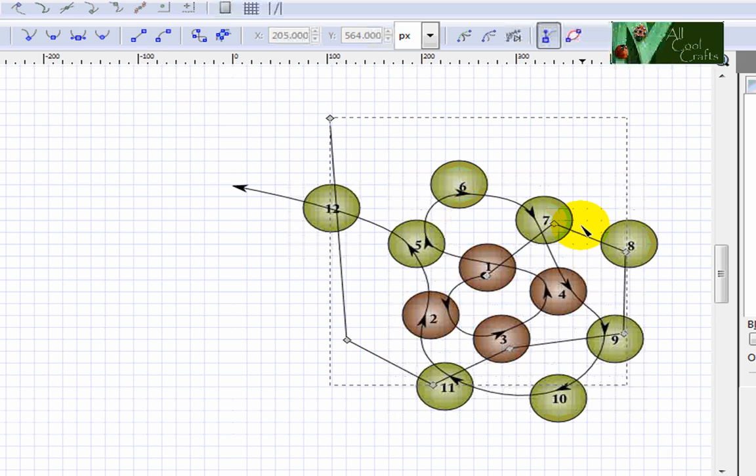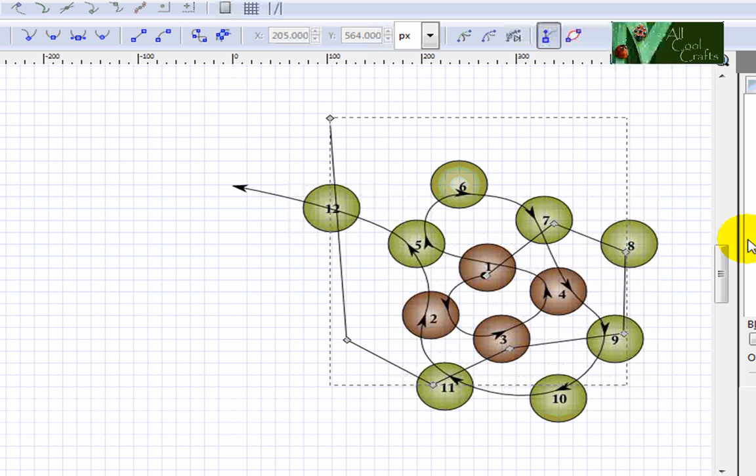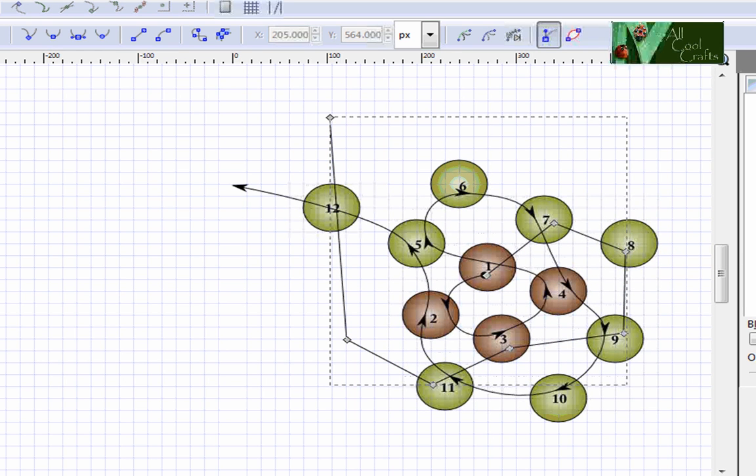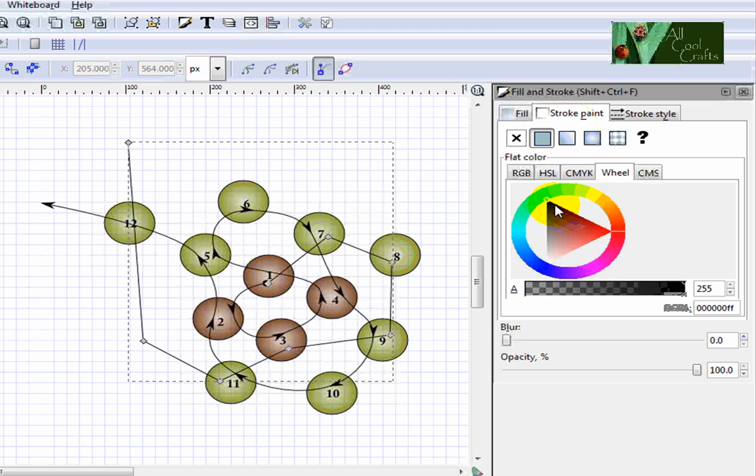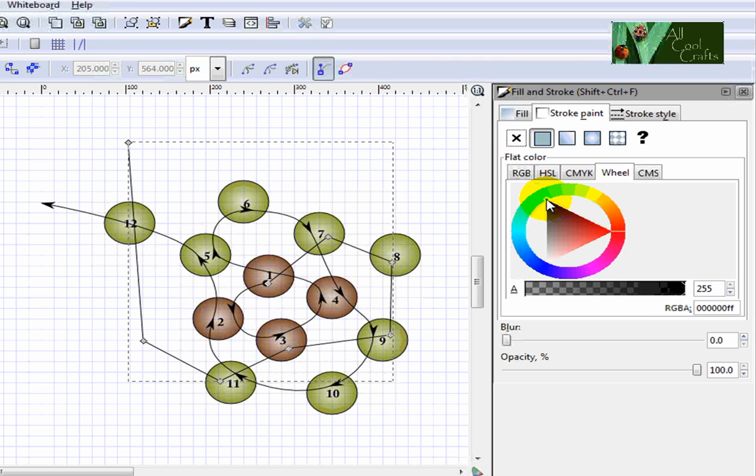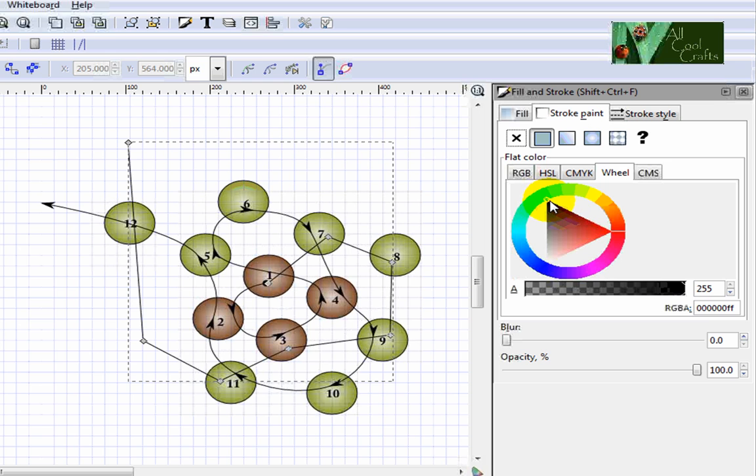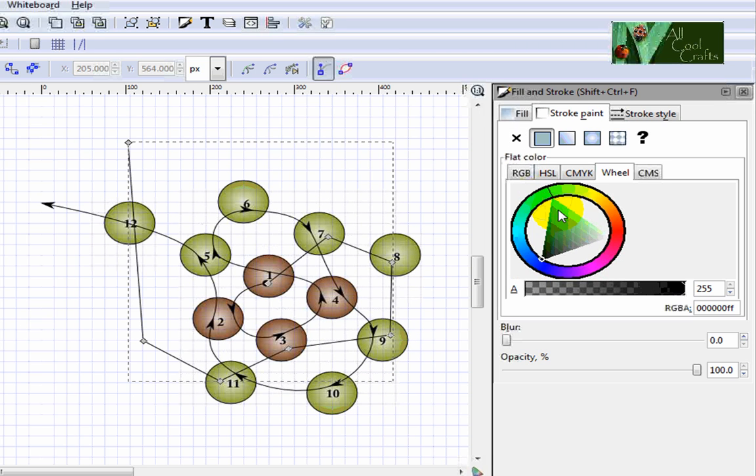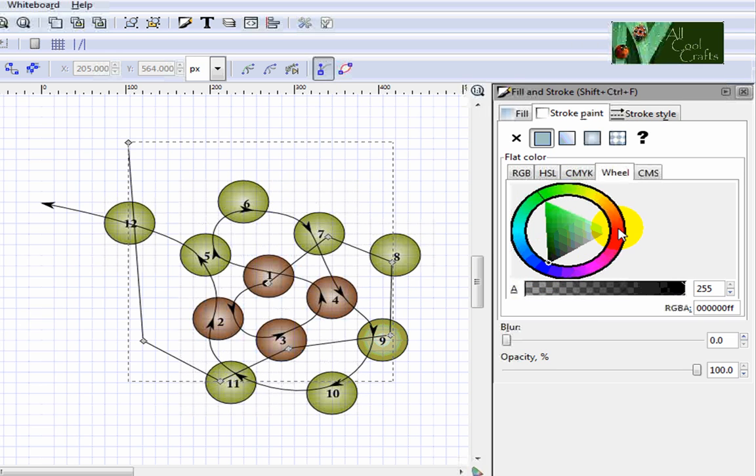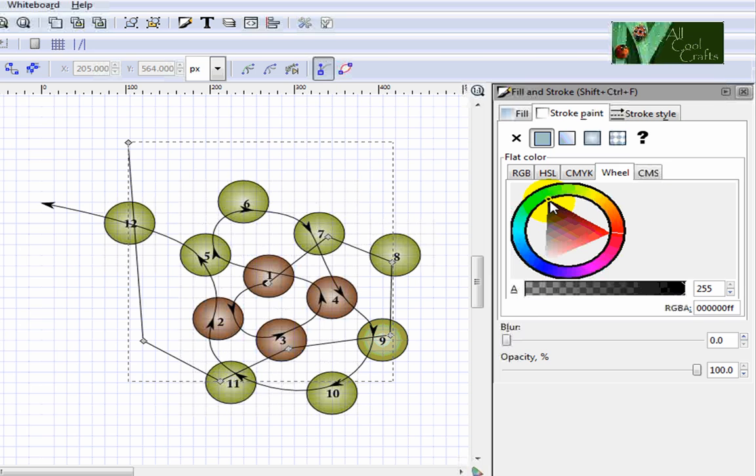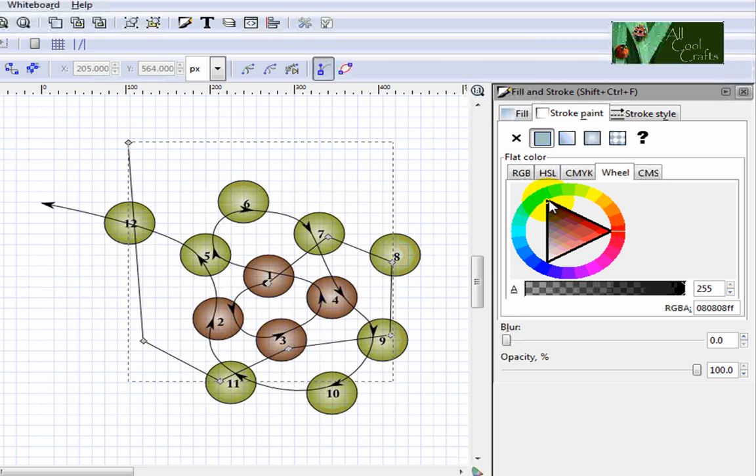Now you want to make it red. So you come to the stroke and move this circle here, white circle, little circle to red. I have to click on it.